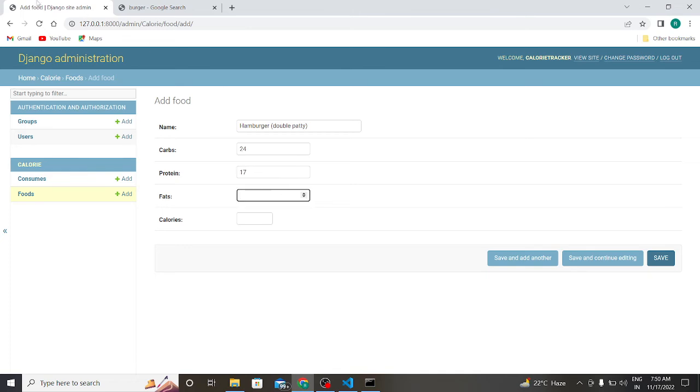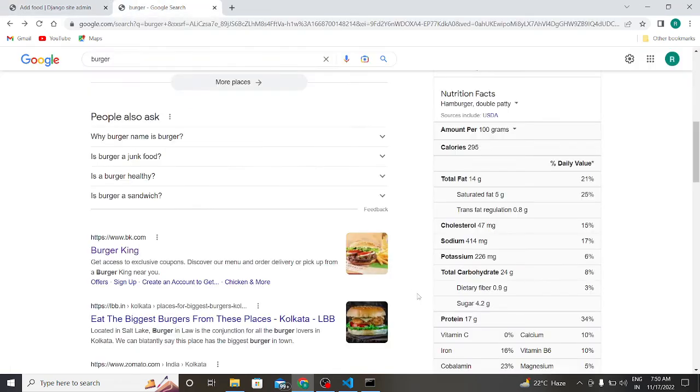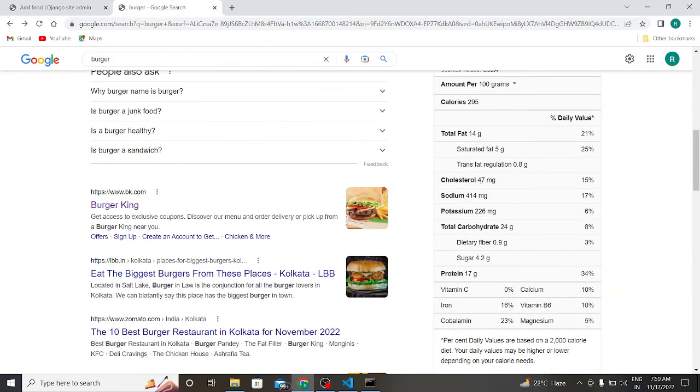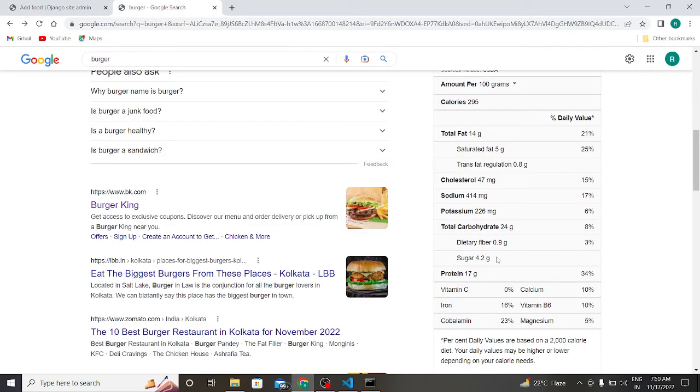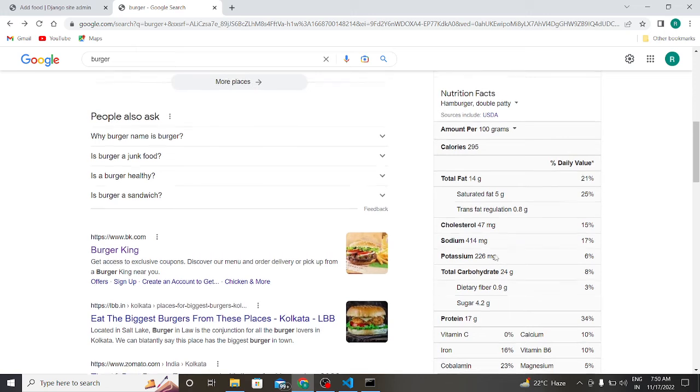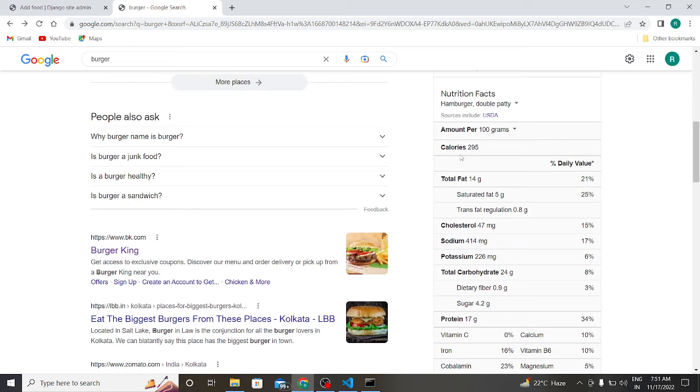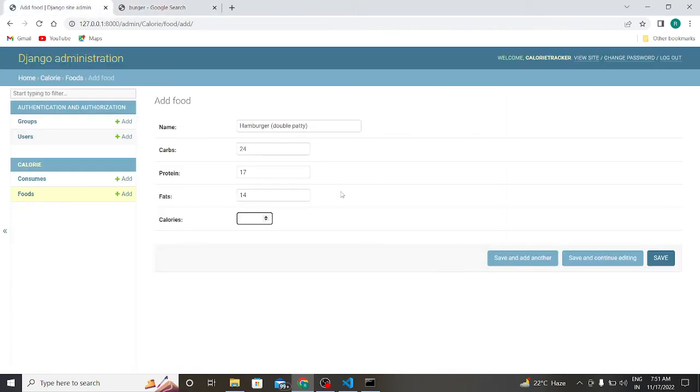And fats 14 grams. Calories 295. So 295. Save.